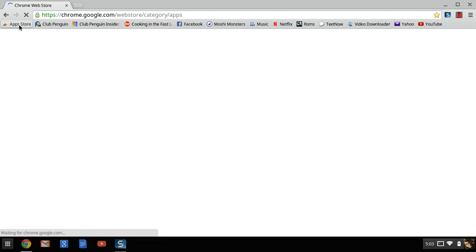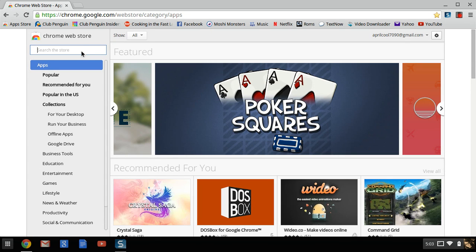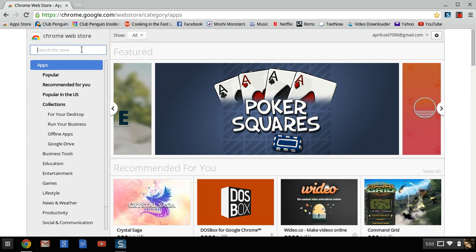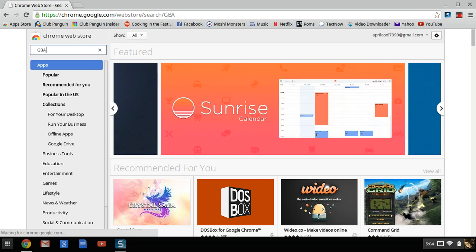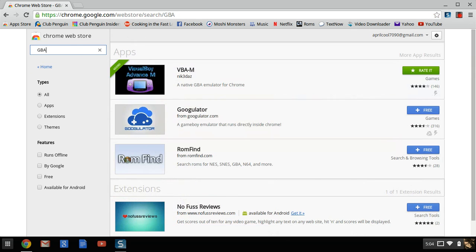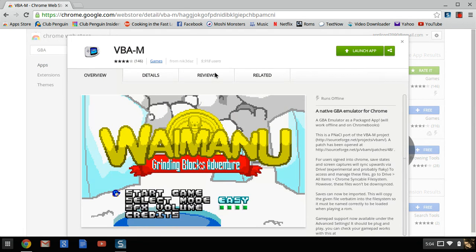So the first thing I'm doing is I'm going to go to the Chrome App Store and then I'm going to type in GBA. As you can see, I added this one, it's called VBA-M. I'll leave this direct link in the description for you.